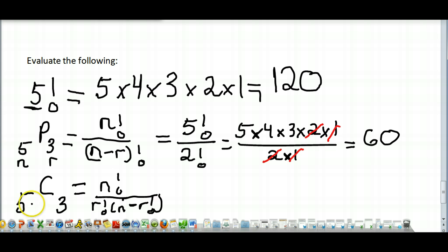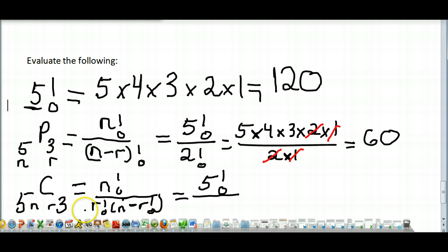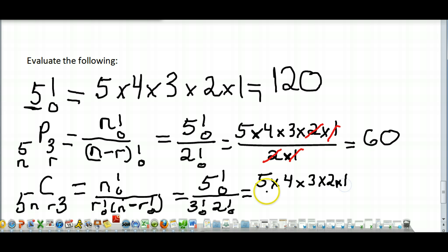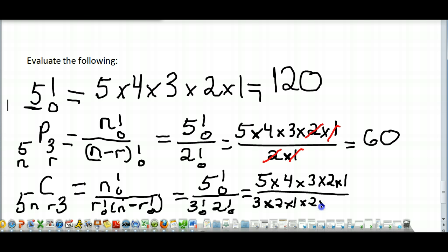The formula is n factorial over r factorial times n minus r factorial. The n is the total number and r is the number you're choosing. So filling this in: 5 factorial on top, 3 factorial for r, and n minus r is 5 minus 3 equals 2 factorial on the bottom. Be sure to write your factorials out: 5 times 4 times 3 times 2 times 1 on top, and 3 times 2 times 1 times 2 times 1 on the bottom.